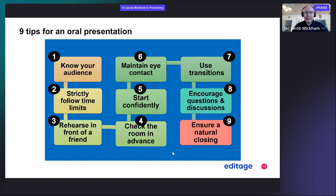You should encourage questions and discussions. As important as it is to start confidently, it's equally important to have a good closing, and you can ensure you have a natural closing to your talk.